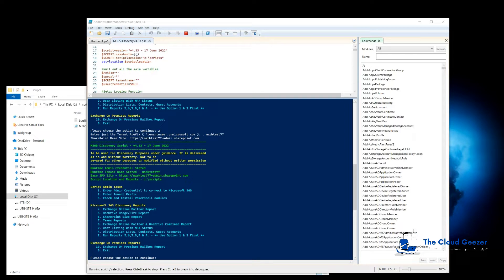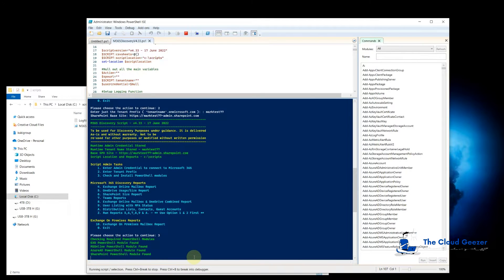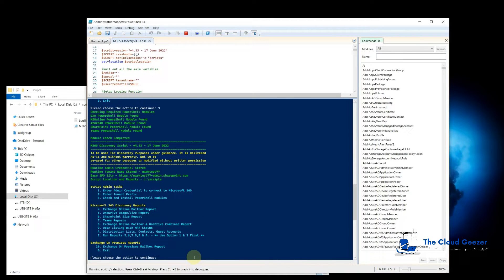To run these reports it needs a whole lot of different PowerShell modules to be installed. You may have them installed already on your machine, or you may not. Option three will go through and check that you have them all. If it doesn't find them, it will go and install what it needs. On this machine they're all green — it has exactly what it's after.